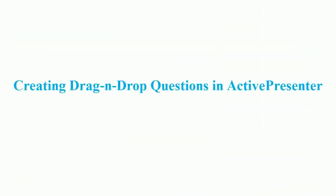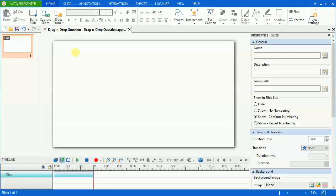Hello, in this video, I'm going to show you how to create a drag-and-drop question in ActivePresenter.